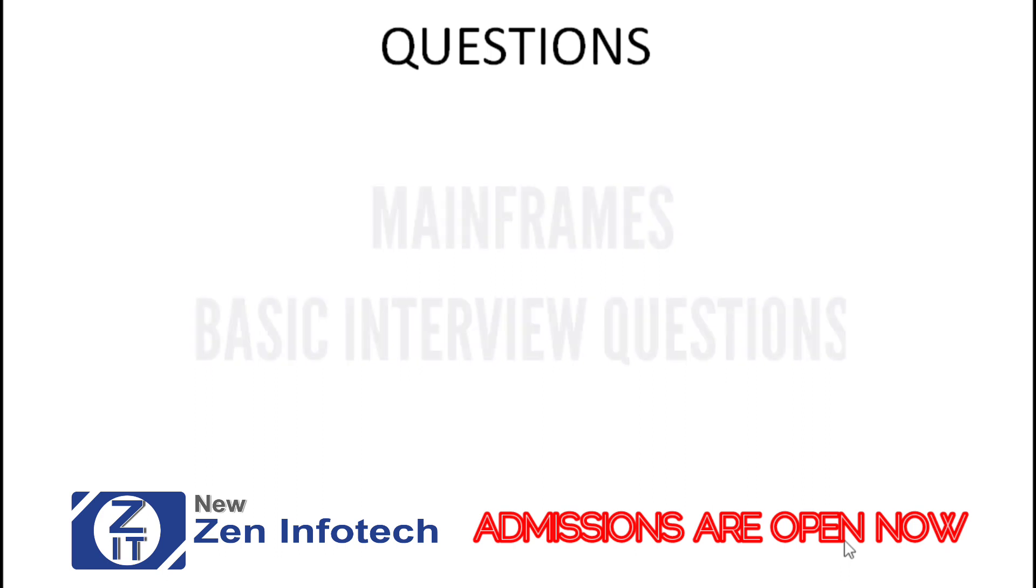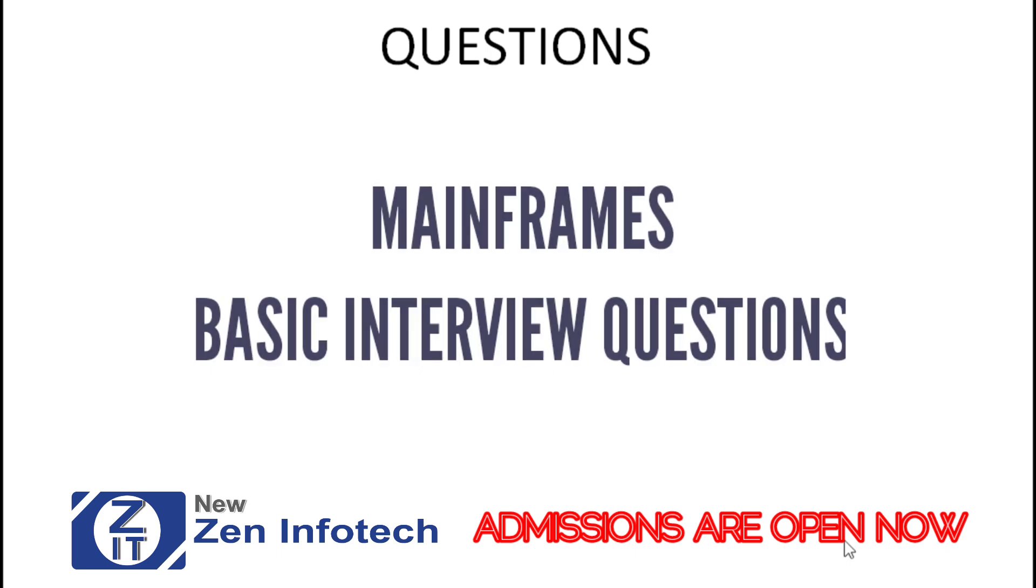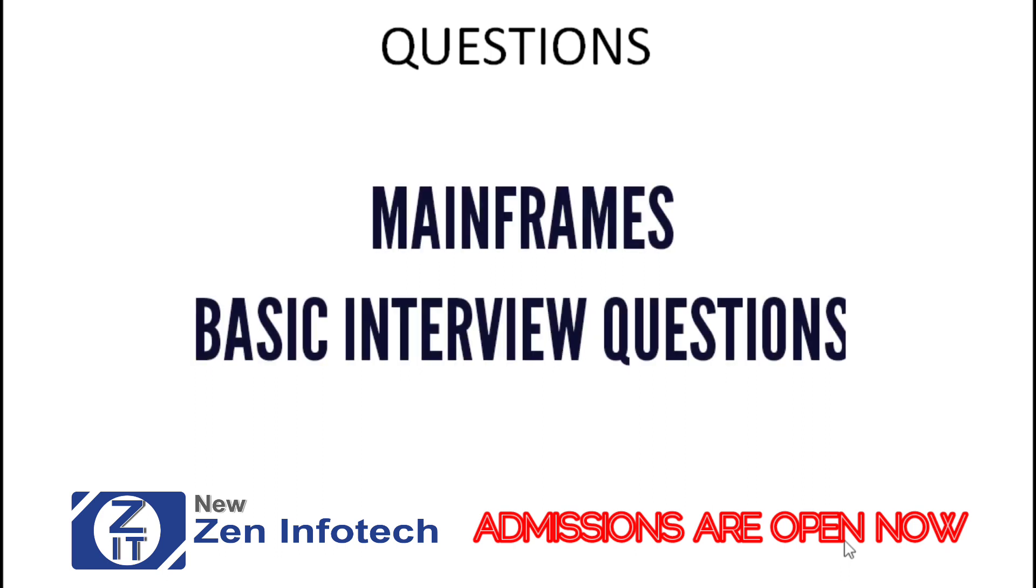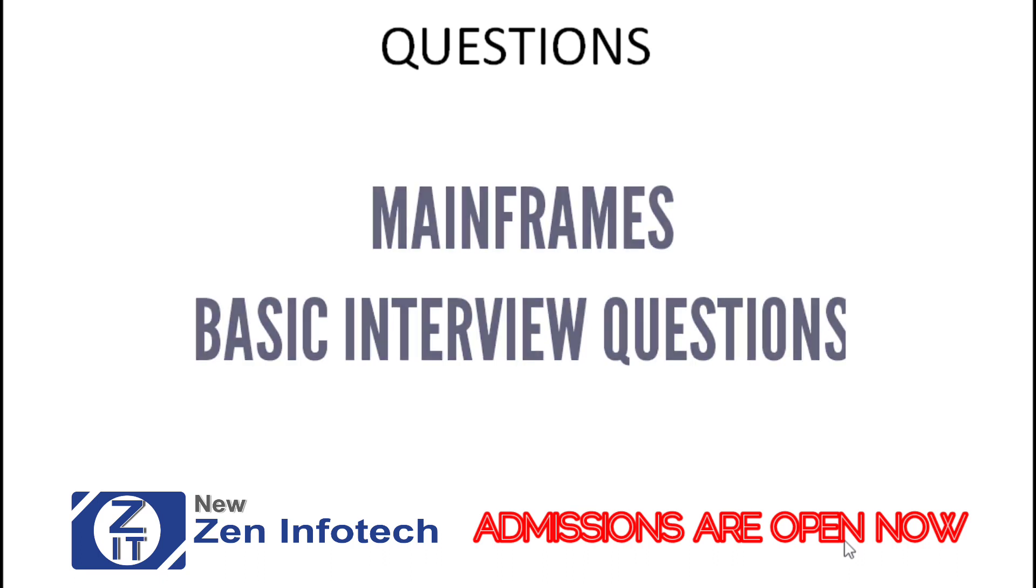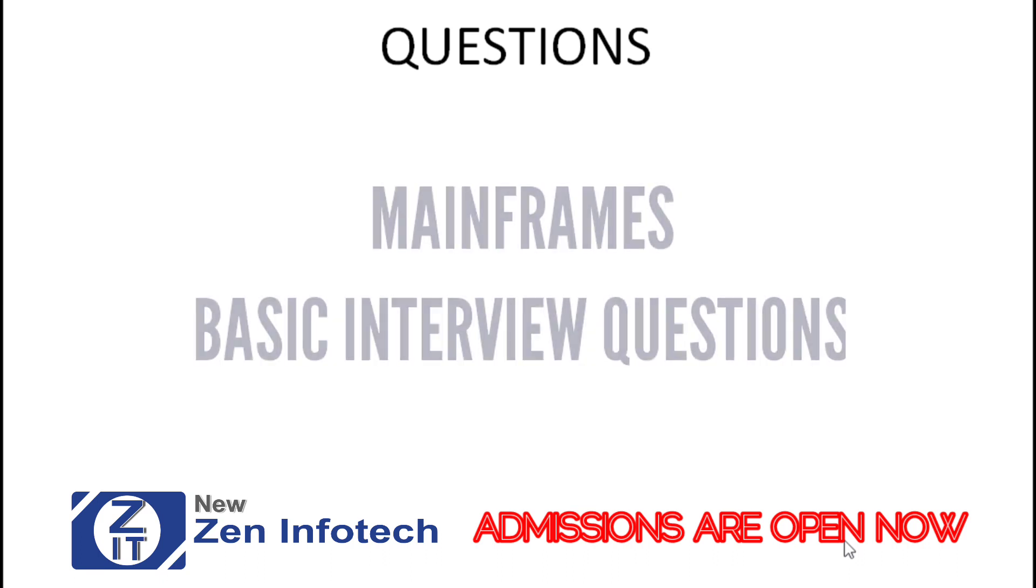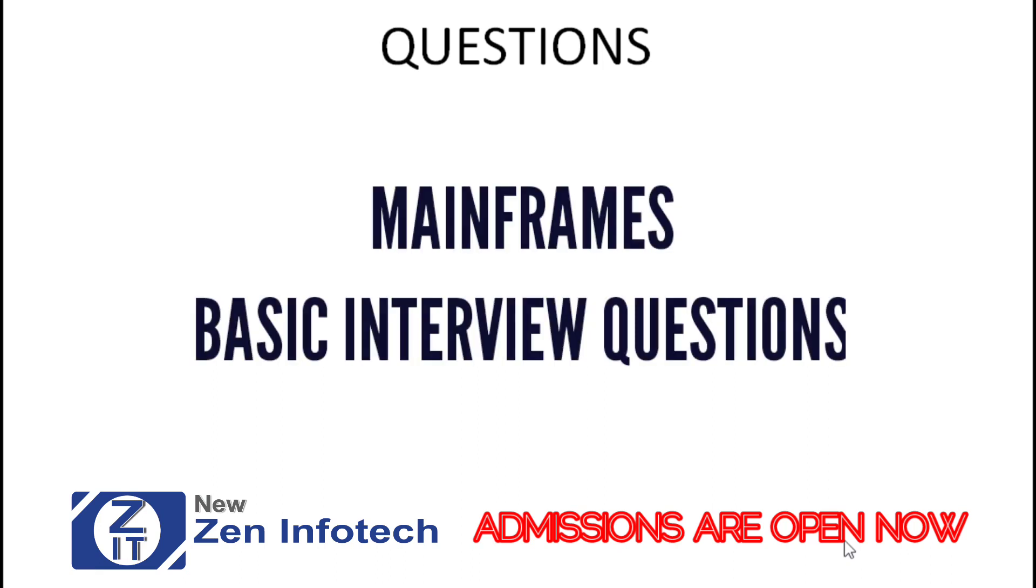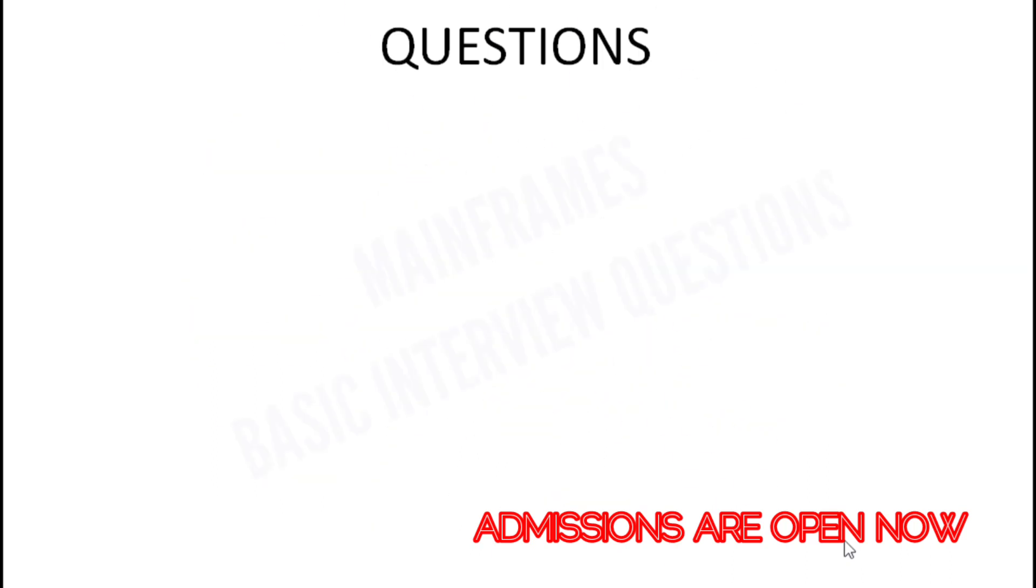We'll be looking at some sample questions for COBOL. These are basic questions, and as further videos come, we'll go through questions which are tricky or difficult. For now, in this video, we'll take the basic questions.